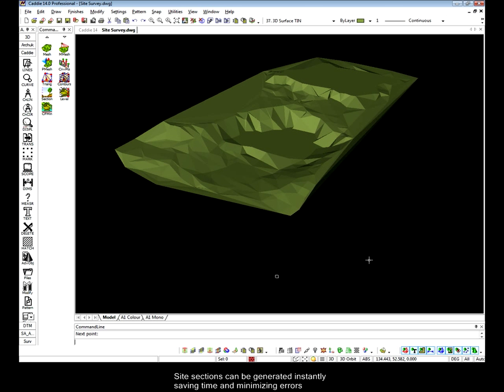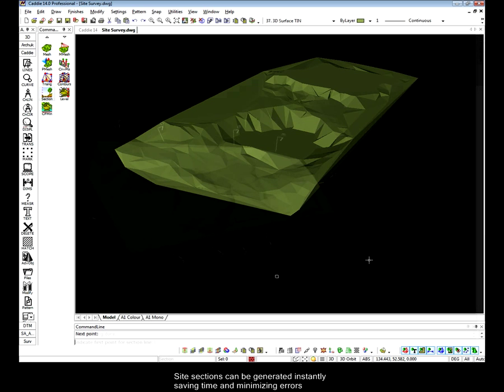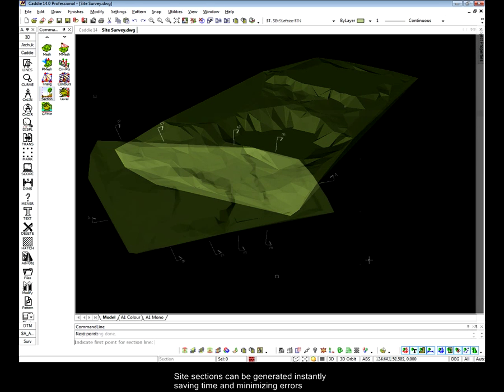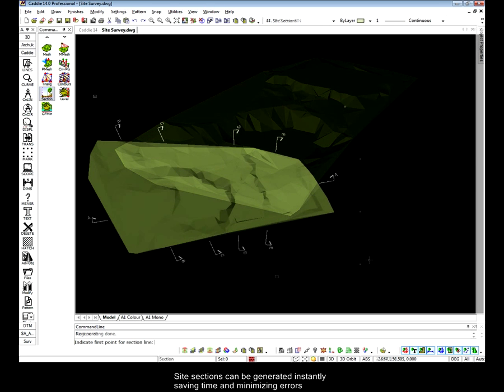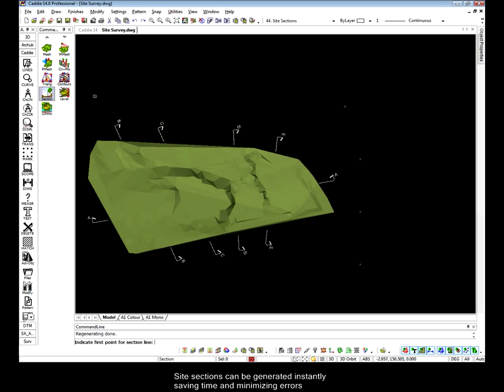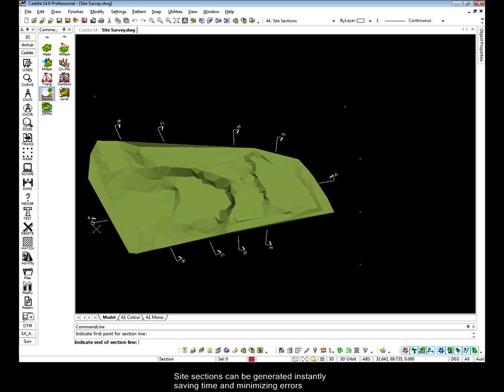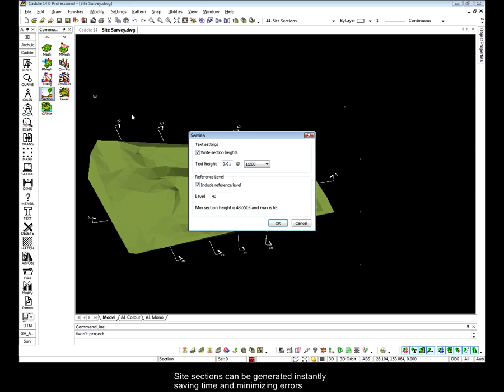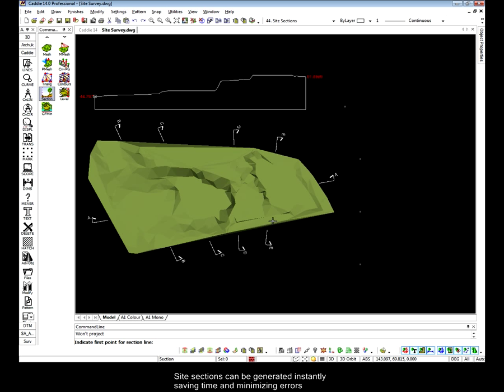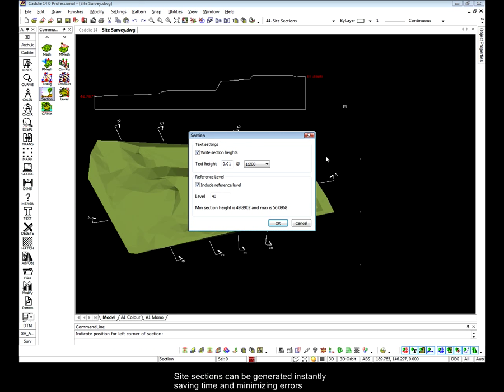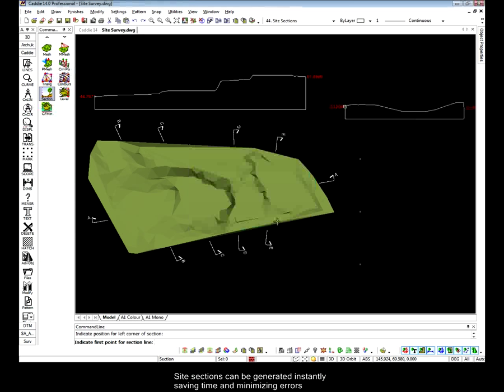Having carried out any modifications to our site, we can now look at taking some sections through. When done by hand this is a very laborious process and not without the peril of getting things wrong, but with CADDI it's simply a case of picking one end of the section line to the other. We can even include a datum as well as the level information noted at the side of the section.